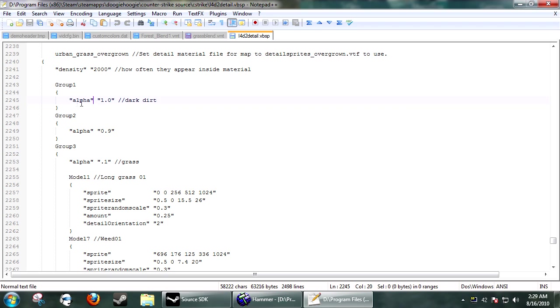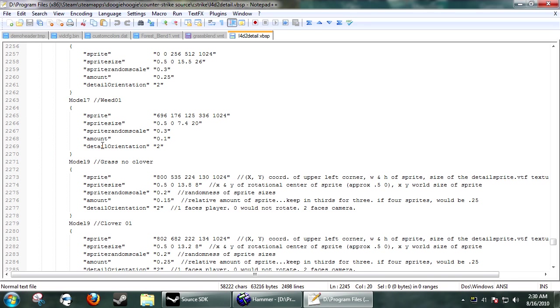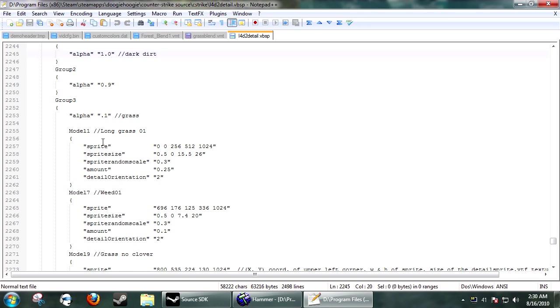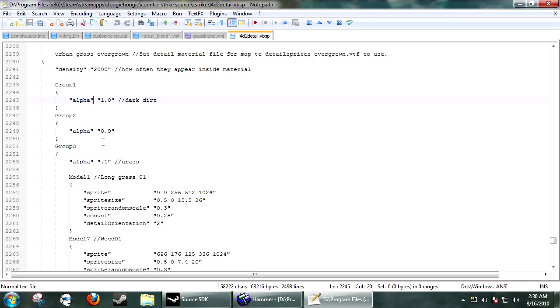Group 1. Alpha. This is Dark Dirt. So, if it's a displacement, if you have the alpha fade, or blend into two different textures, it won't put it on one. Then, Group 2. There's more alpha parameters. And, under Group 3, this is where it starts to add all of your items.